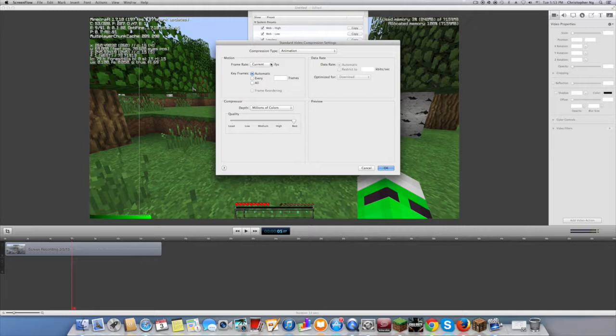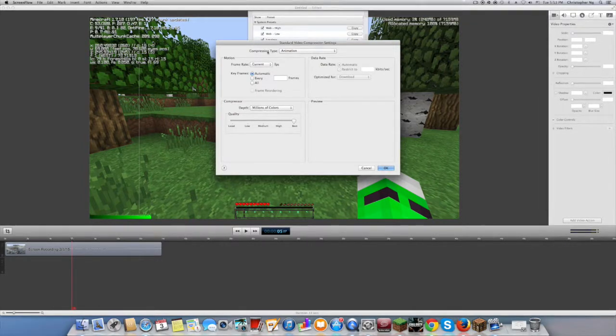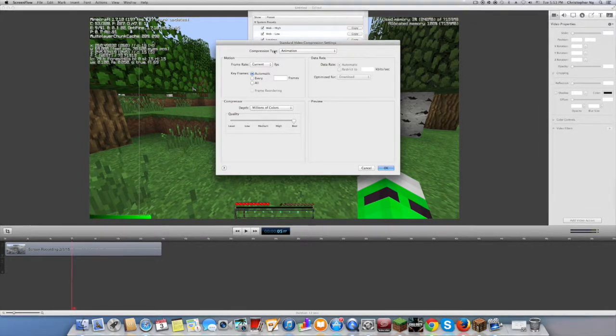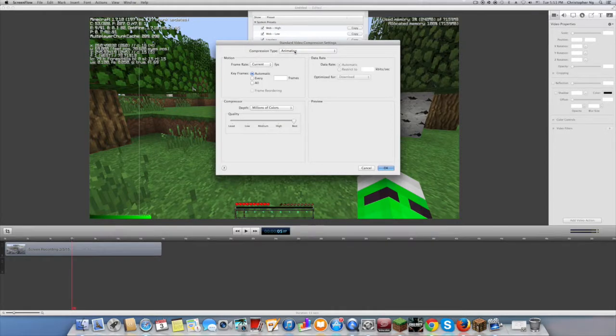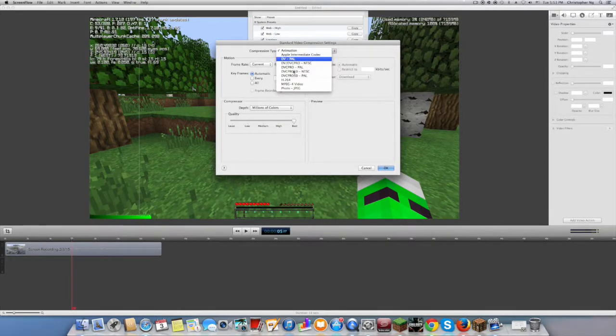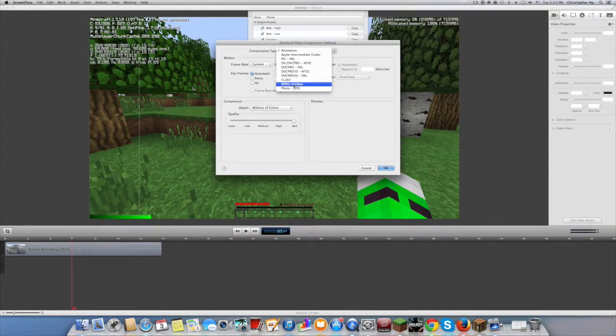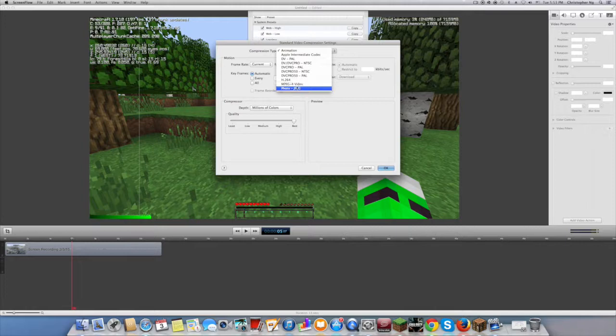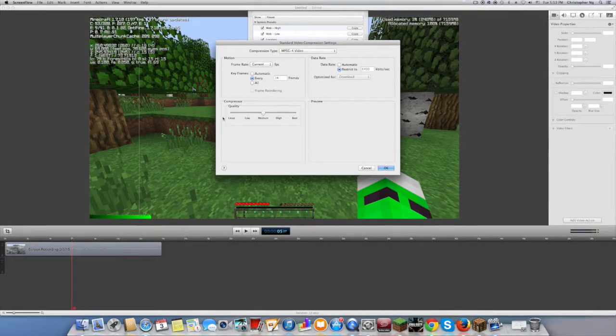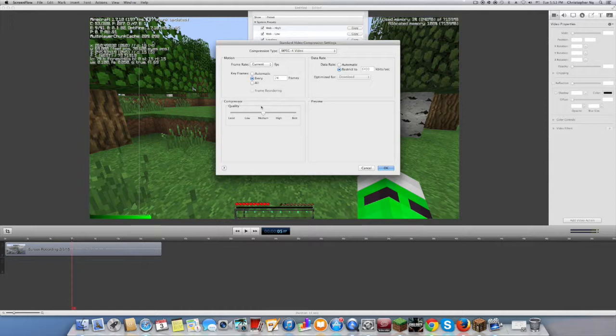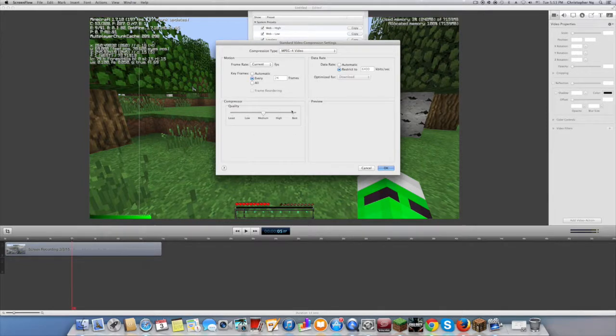So first, just click Settings and you will see this page. For compression type, you have to click MPEG-4 Video and the quality would change.